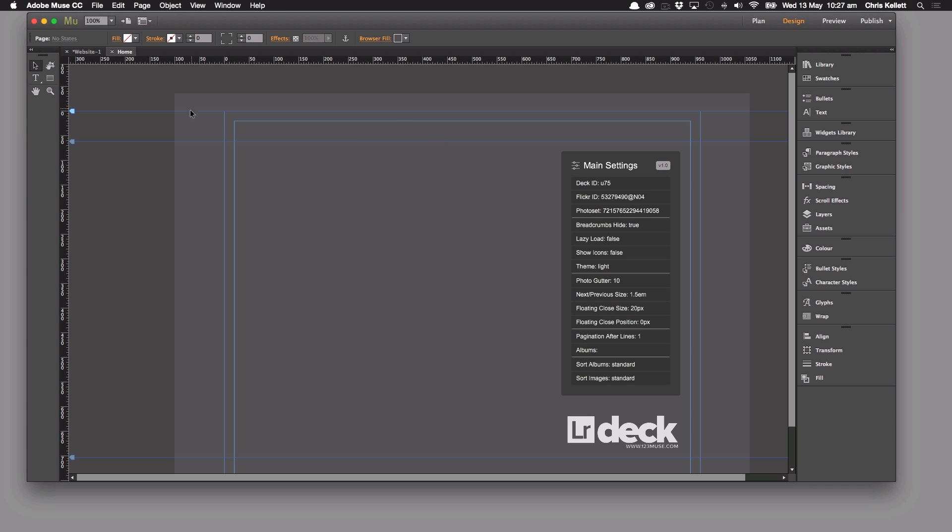I've just changed the background color from the previous video to this slightly lighter gray so that we can see the interface that we're using here.